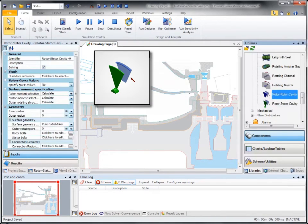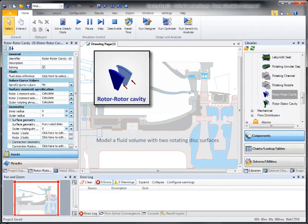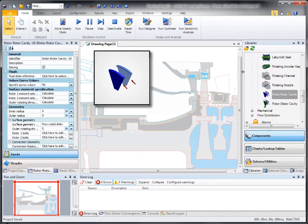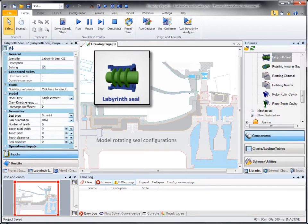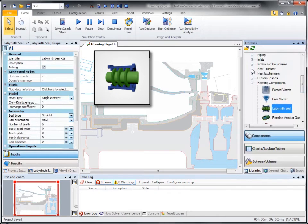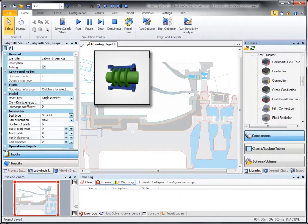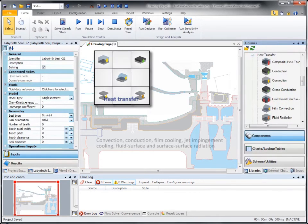The rotor, used to model a fluid volume with two rotating disk surfaces. The labyrinth seal, which is used to model various rotating seal configurations, and heat transfer components that calculate convection, conduction, film and jet impingement cooling, as well as fluid and surface-to-surface radiation.